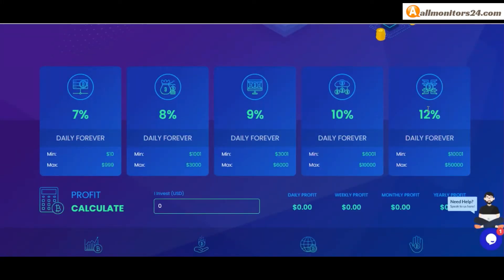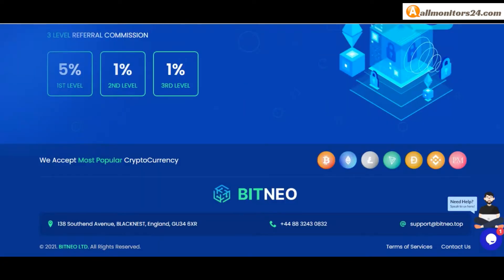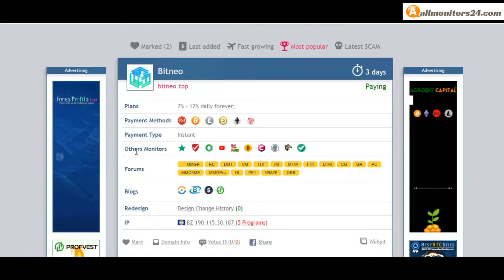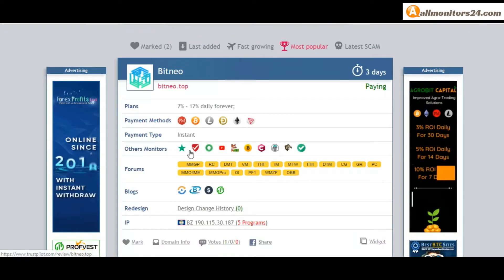You can check here payment methods: Perfect Money, Bitcoin, Ethereum. Payment type instant. Others monitors: Trust Pilot, Scam Advisor, YouTube and more.